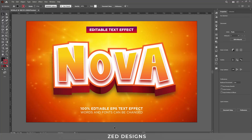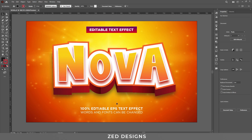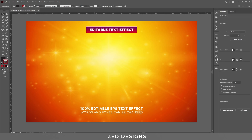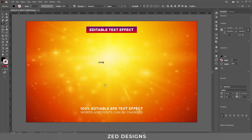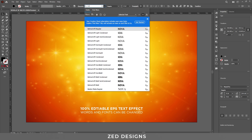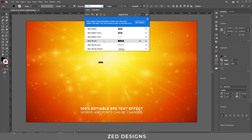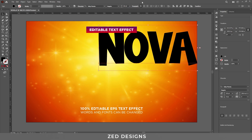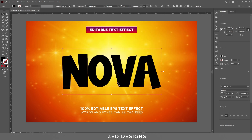Hello everyone and welcome back to another Adobe Illustrator tutorial. Today we are going to create this nova text effect in Adobe Illustrator. Let's delete this effect and start creating from scratch. The font I am using for this text effect is Baby Monster and the font size will be 252 point. Let's center this to the artboard.